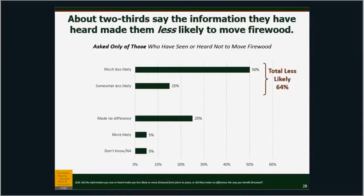When you ask people who've heard the don't-move-firewood message whether it made them less likely to move firewood, they say yes. The total number of people who say 'yes, this makes it much less likely that I'll move firewood' is 64%, which is pretty compelling. The 'made no difference' group at 25% likely includes people who already never move firewood — so of course it made no difference — as well as people who simply won't listen. We don't know where that break is. Also, 50 plus 15 does not add up to 64 — that's just one of those rounding errors.